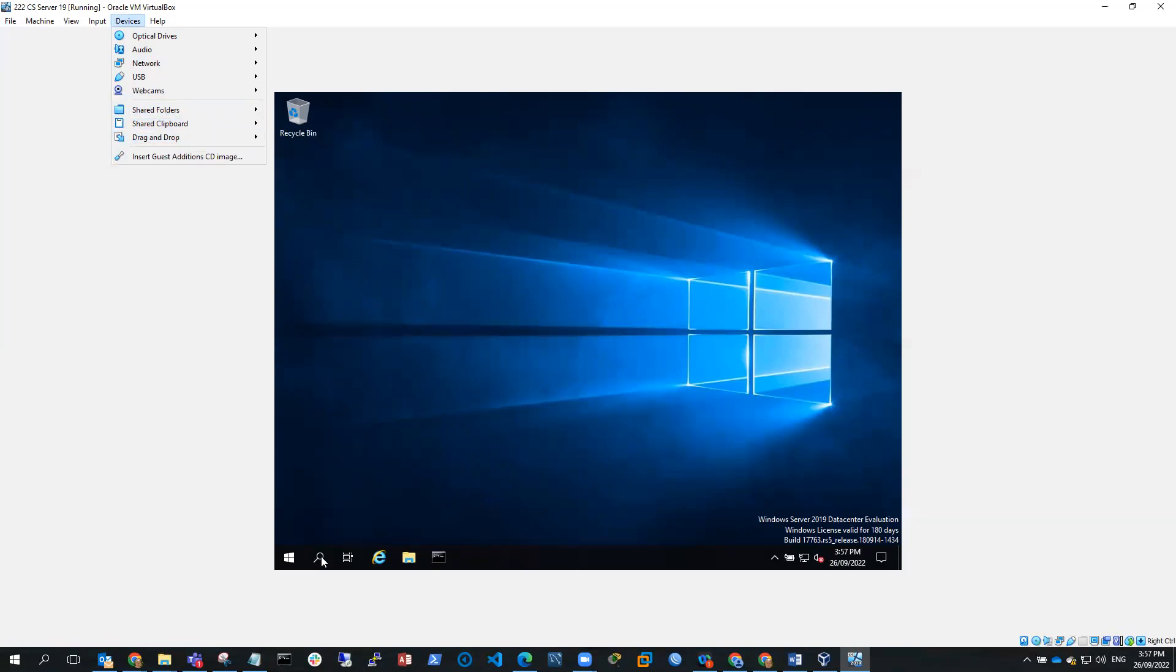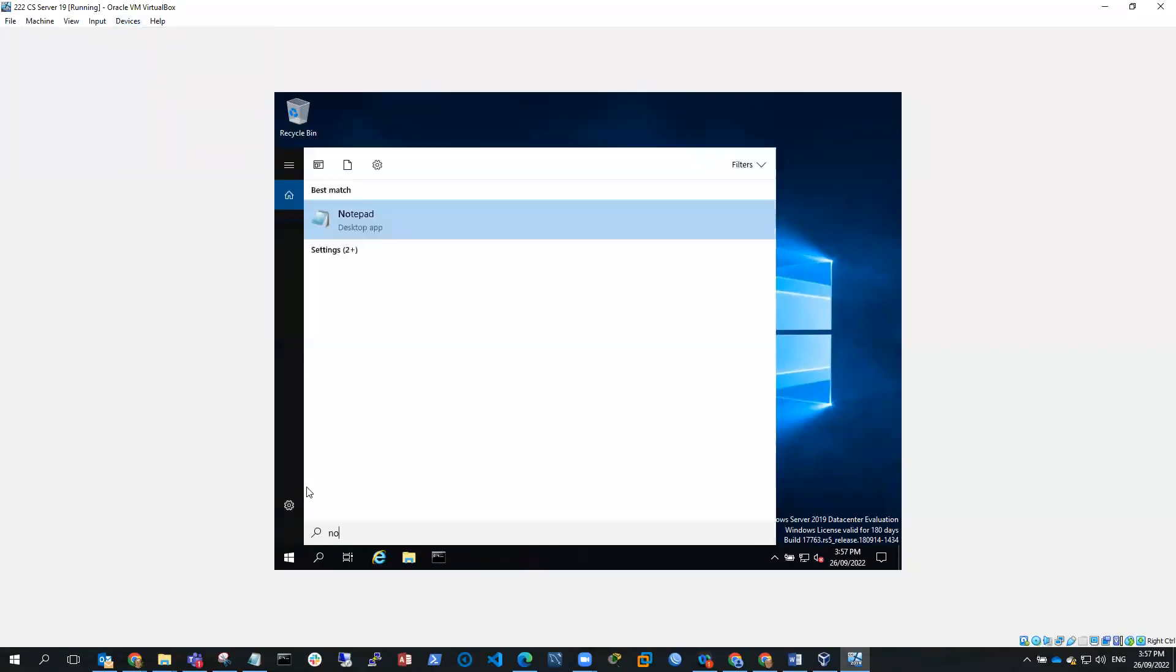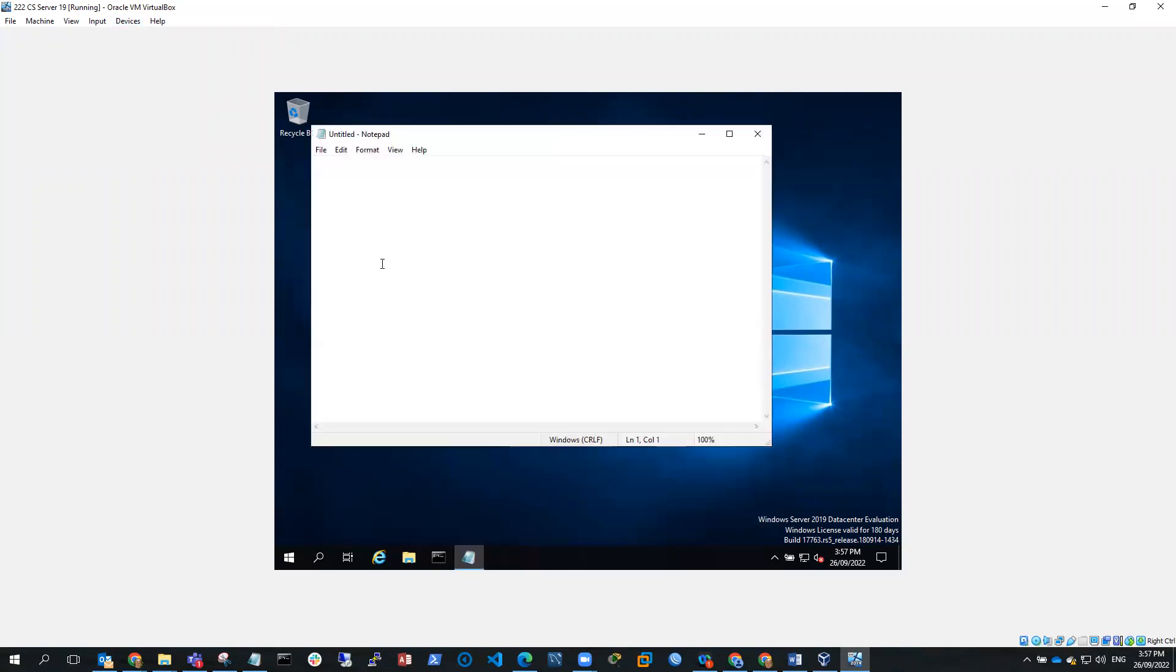So what I've done, if I just go and find Notepad, is I've gone to Chrome and I've downloaded Chrome. And I've got this Chrome Setup.exe.